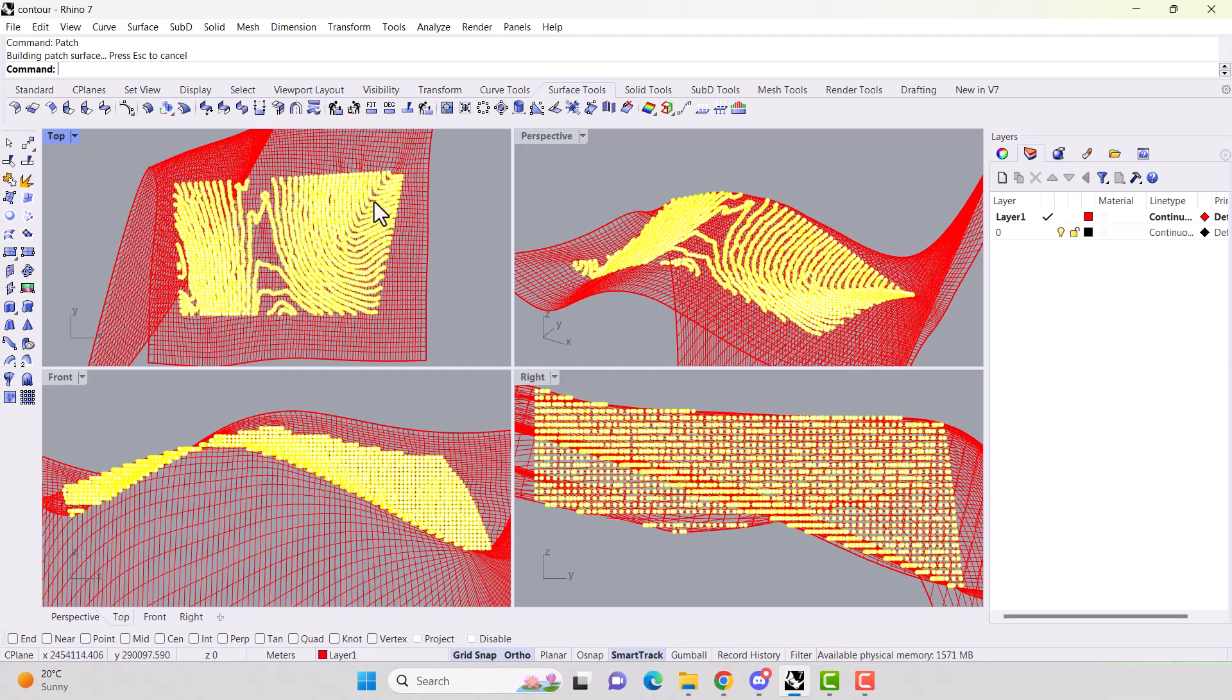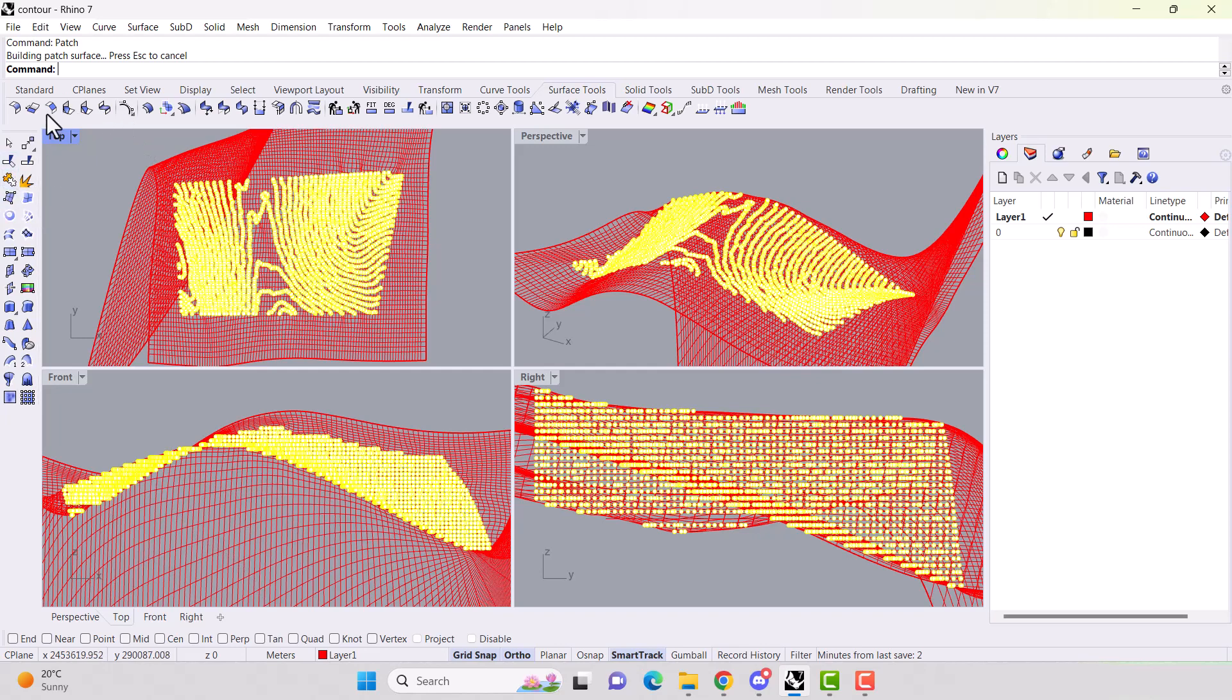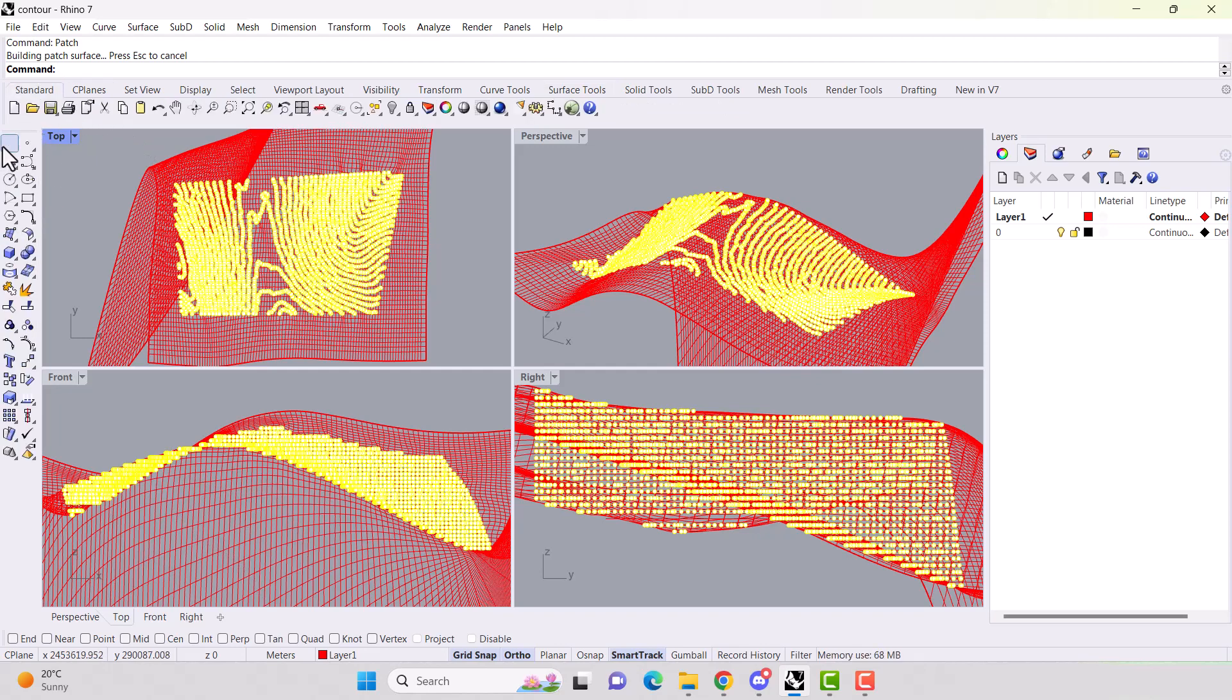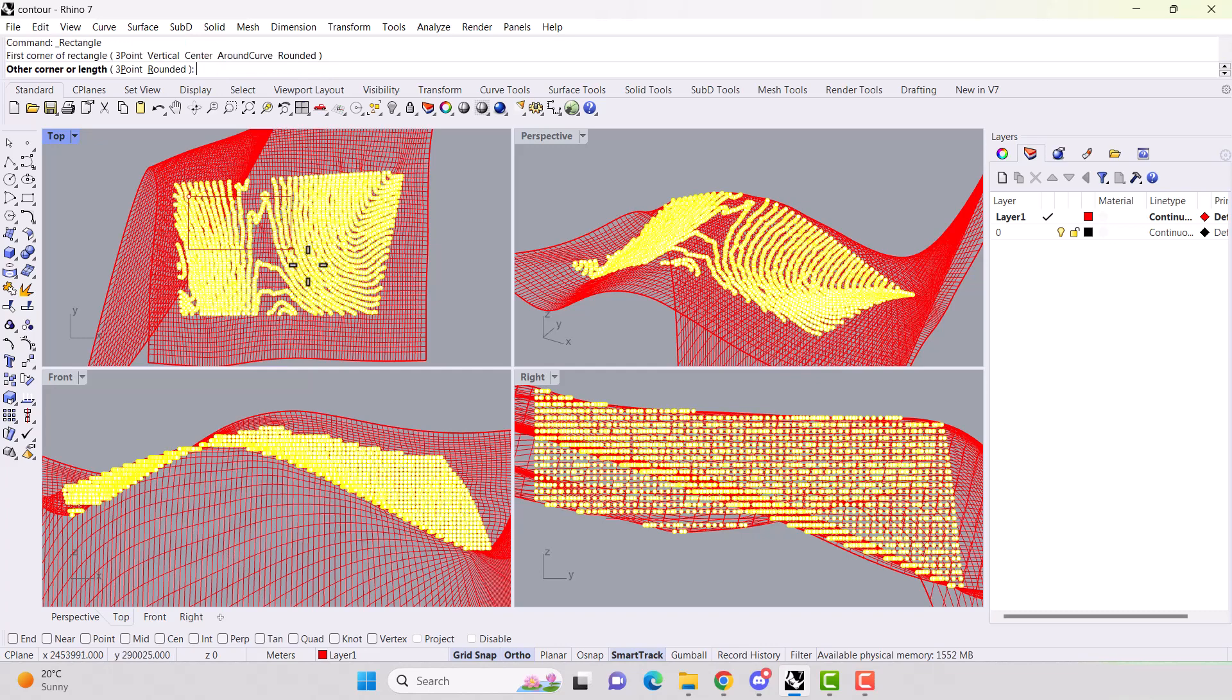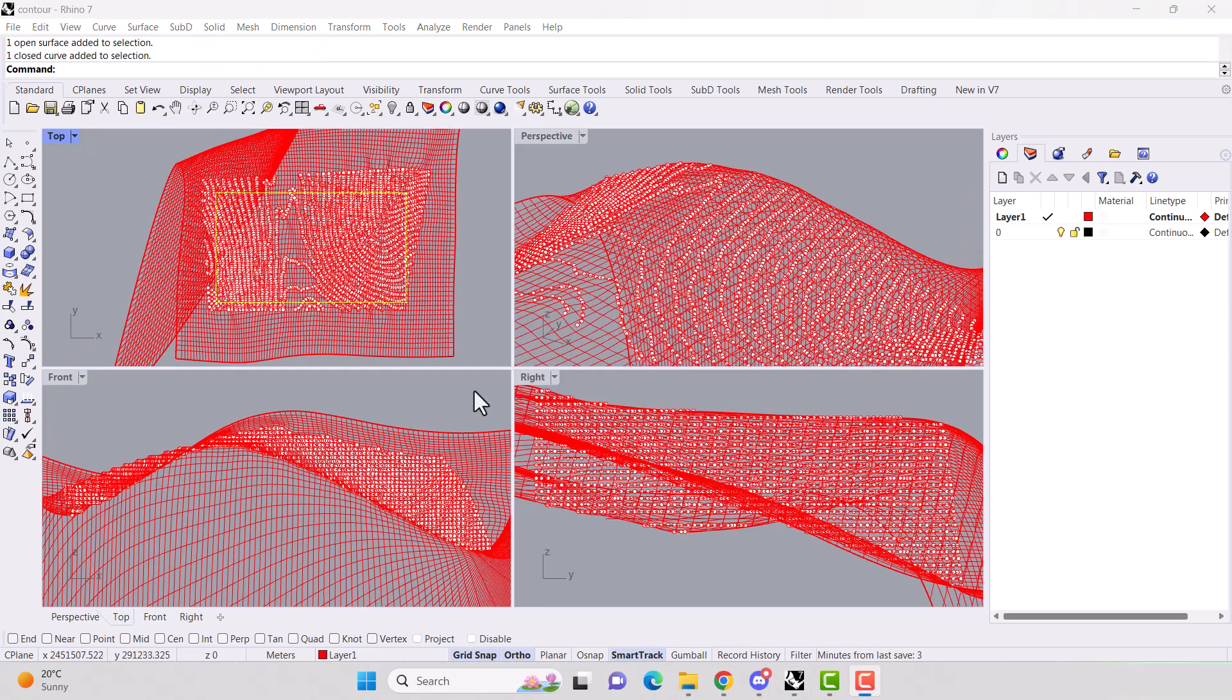But it did take a couple minutes for that to be created. The next thing that we want to do is notice how there's all this extra grid created around our surface. So we're just going to create an area to trim. If we create a square. Okay.